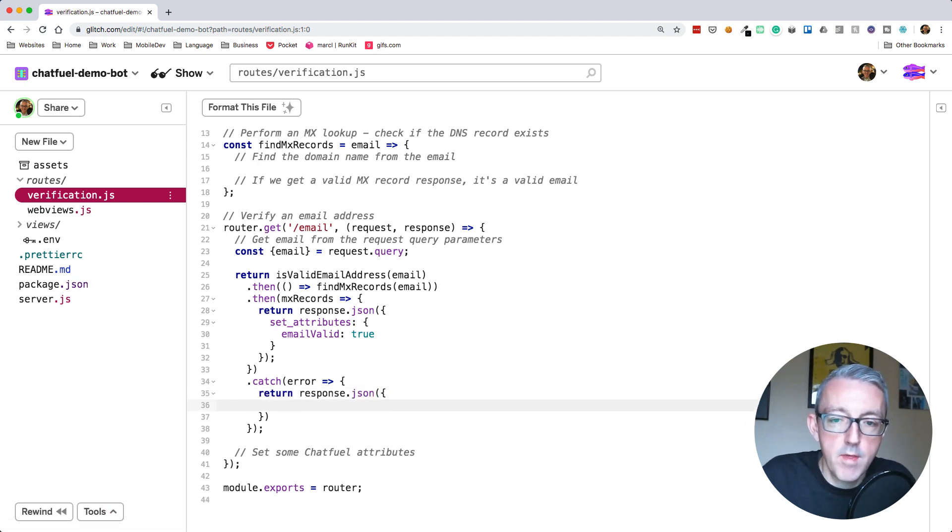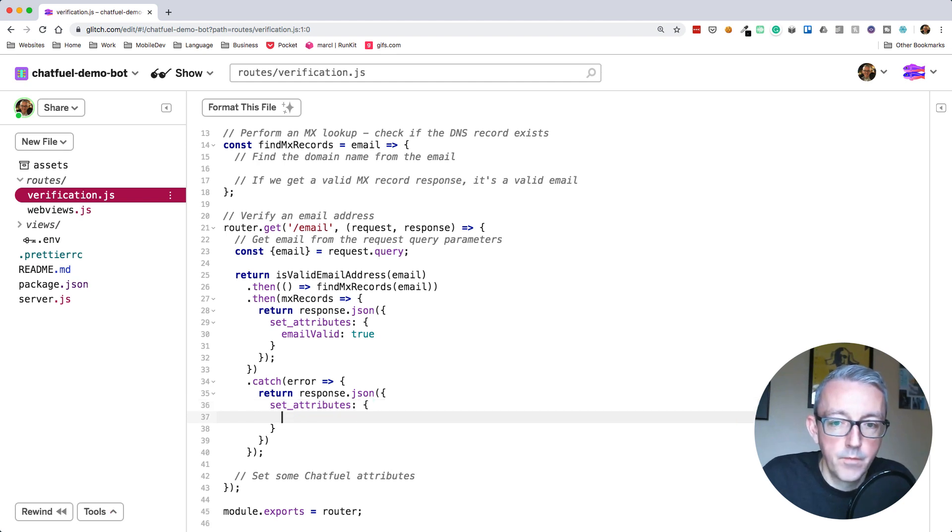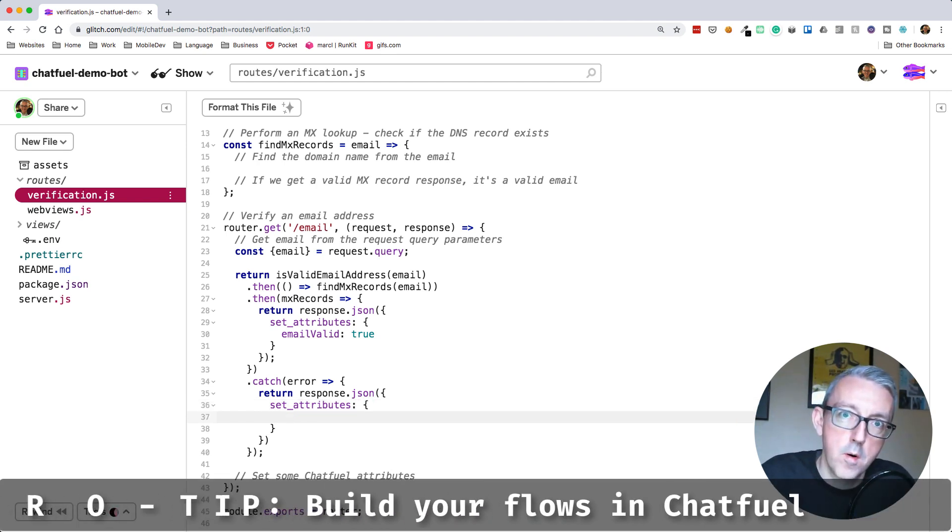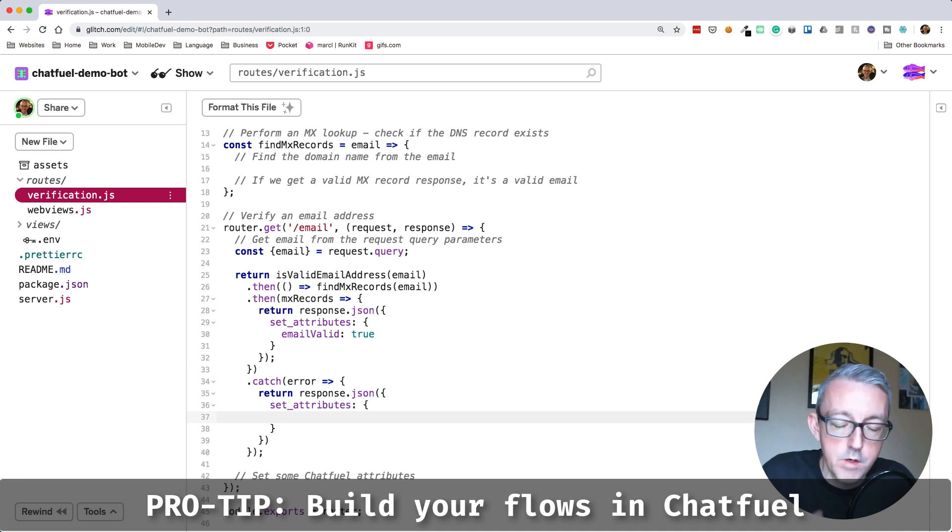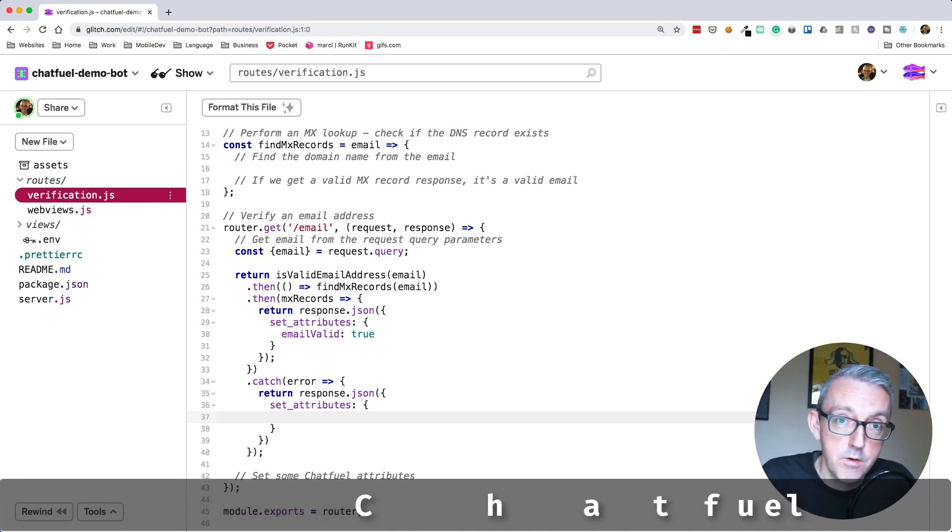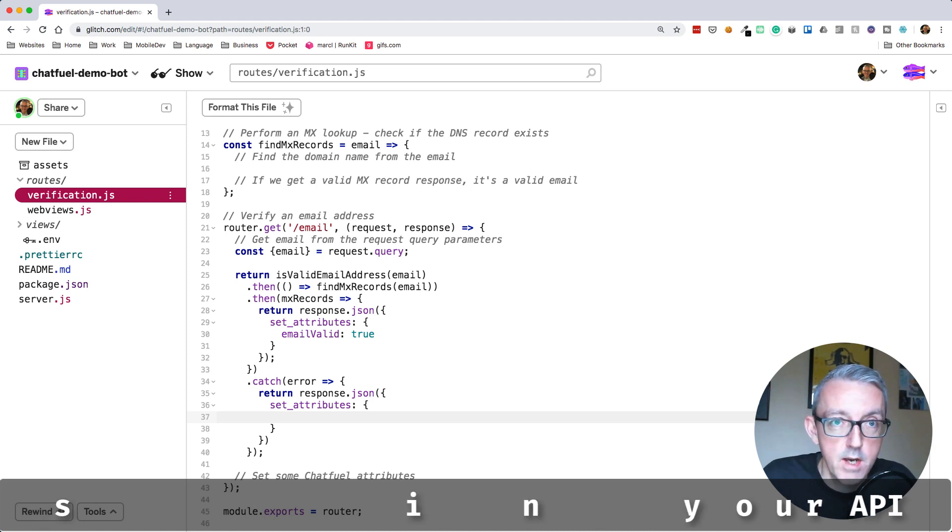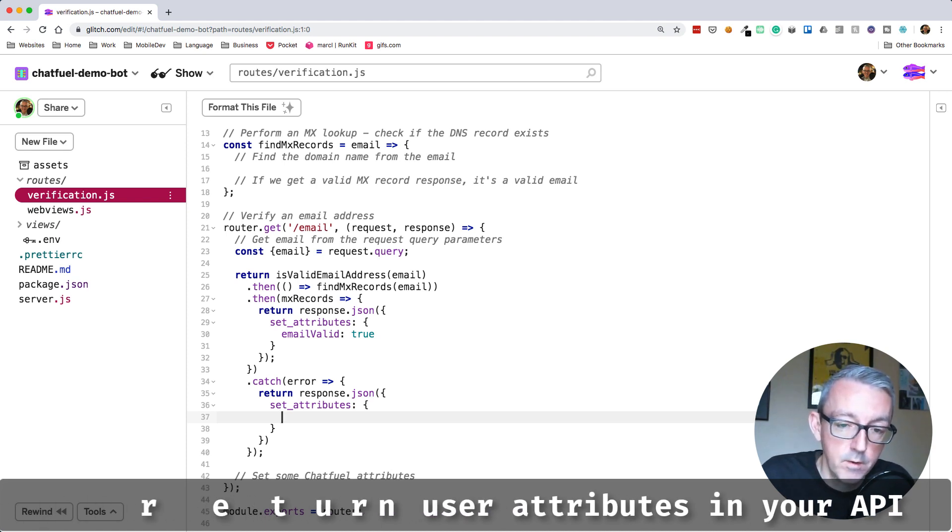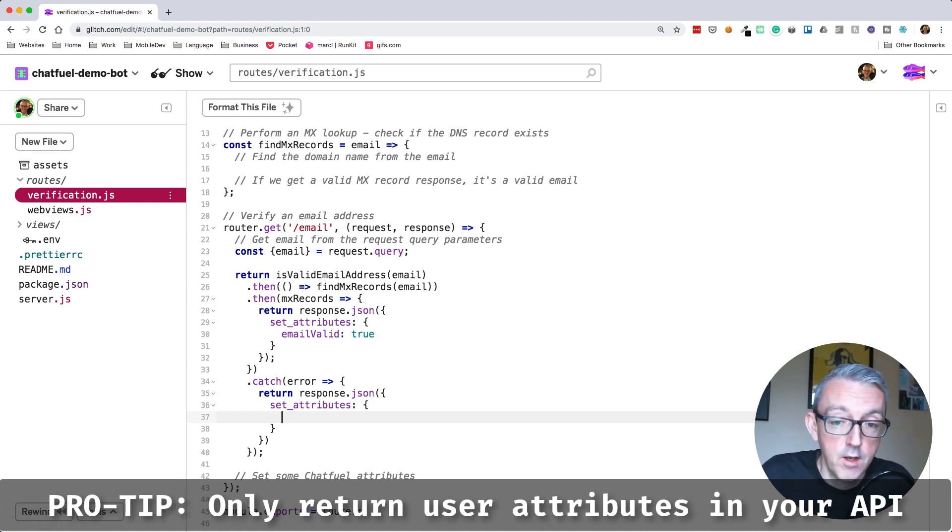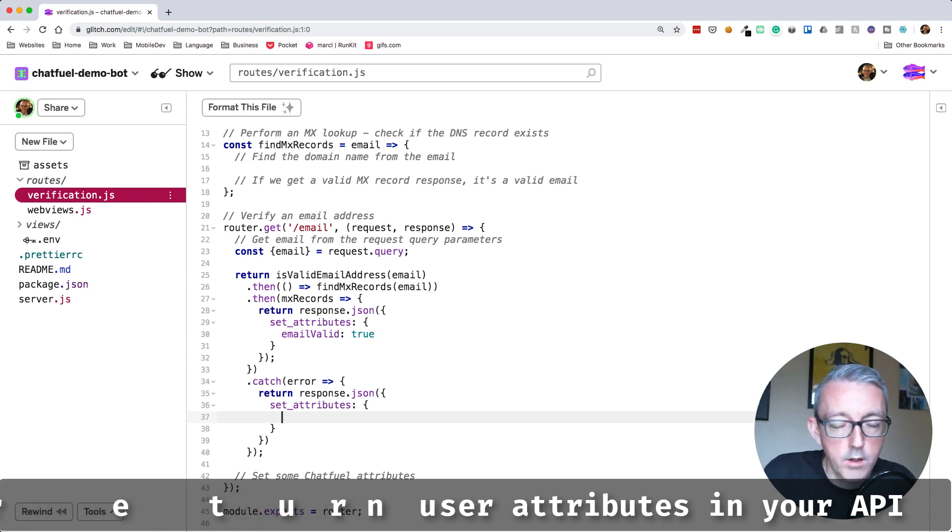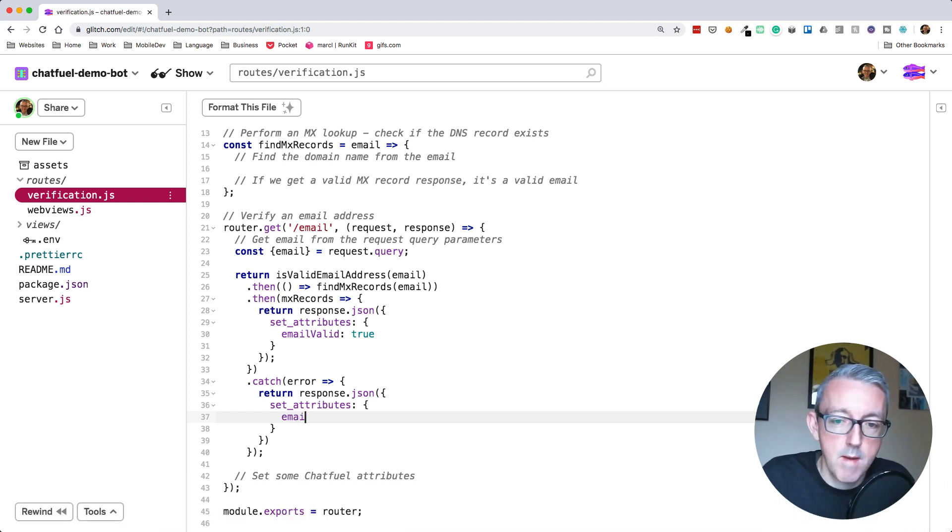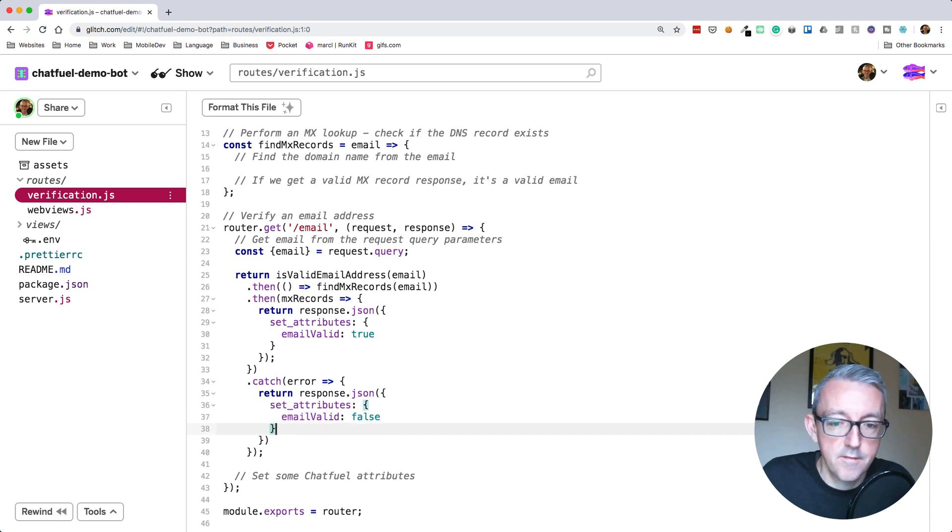This is catch error. If any errors occur in any of our functions above, we can catch them all in a single place and return response.json. I like to put all of my code for messaging in Chatfuel. For my APIs, I just set user attributes in Chatfuel and return them back. It means we don't hard code any messages in here. We'll do email valid and say it's false.